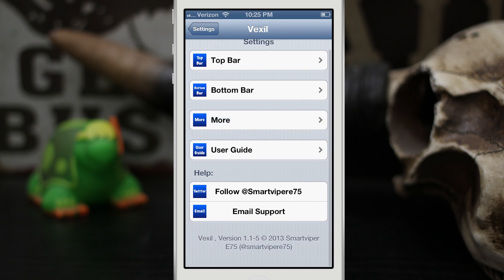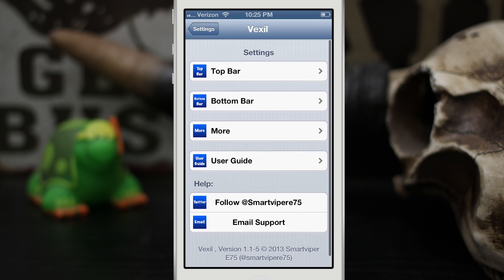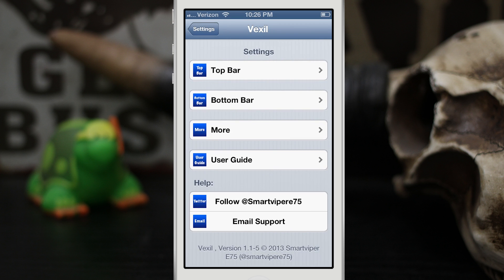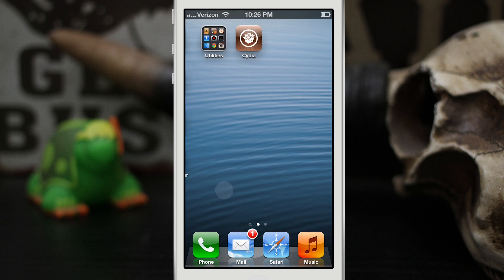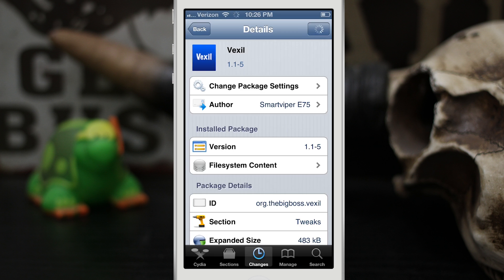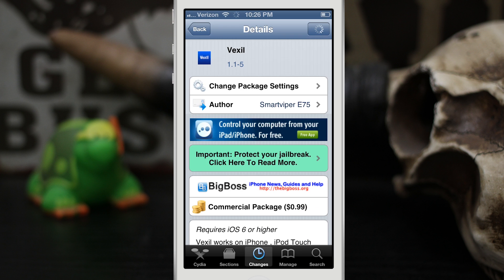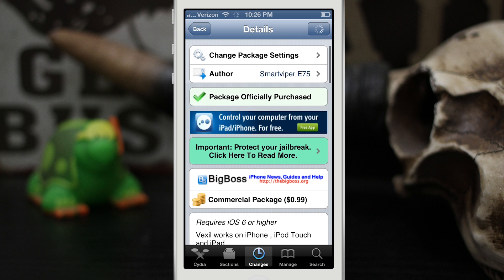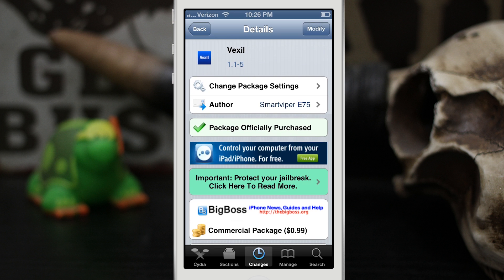Overall I think Vexil is a pretty cool tweak — it allows tons of customization for your lock screen and it doesn't require a respring. Go ahead and check it out and let me know what you think down in the comments below. Currently you can pick up Vexil for 99 cents in the BigBoss repo. Thanks again for watching everybody, this is Dom — have a great day.